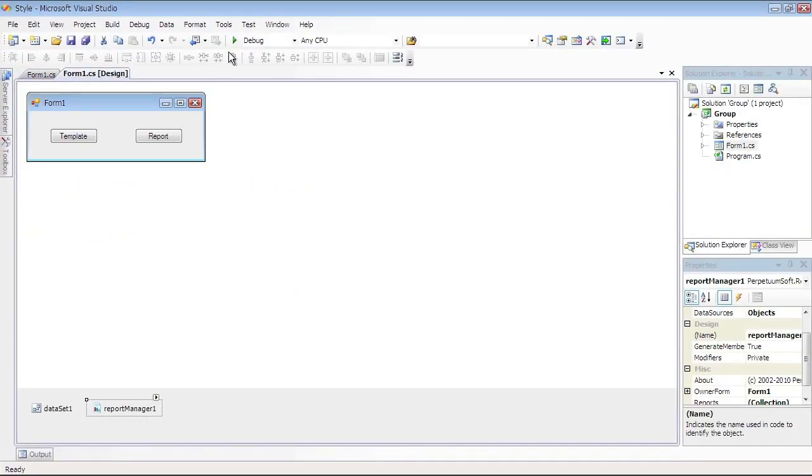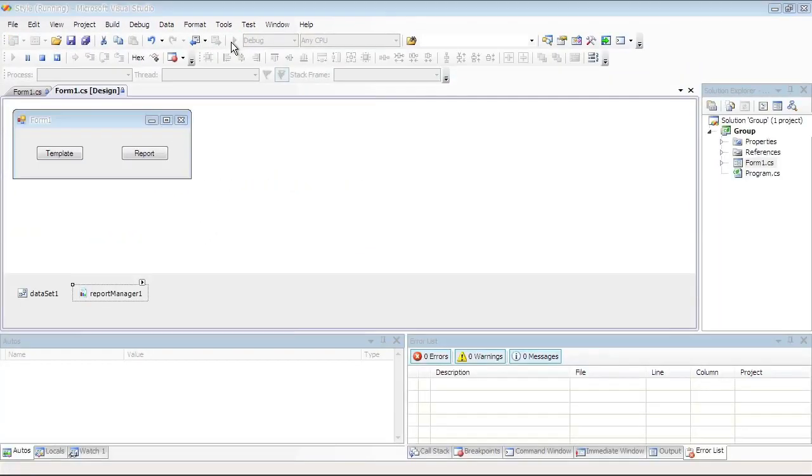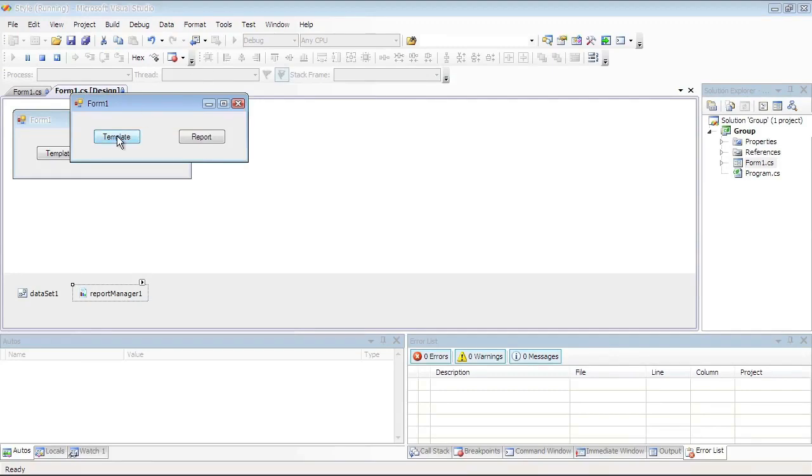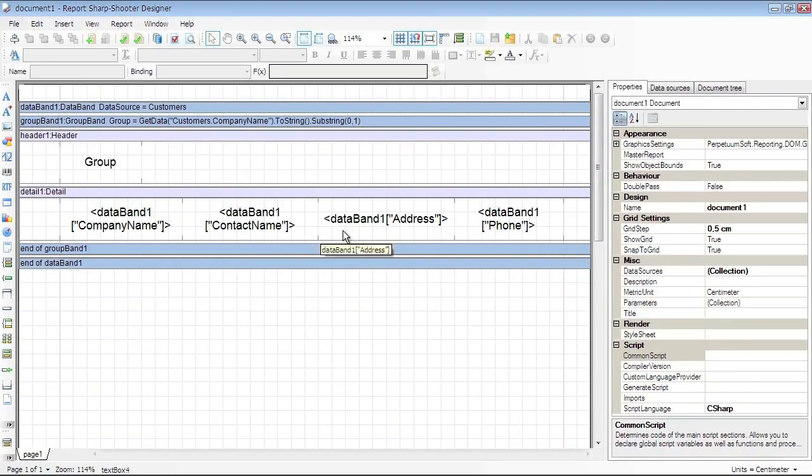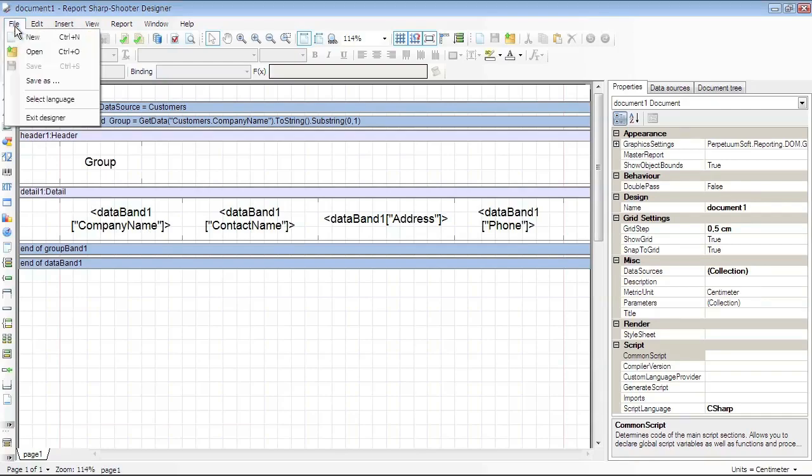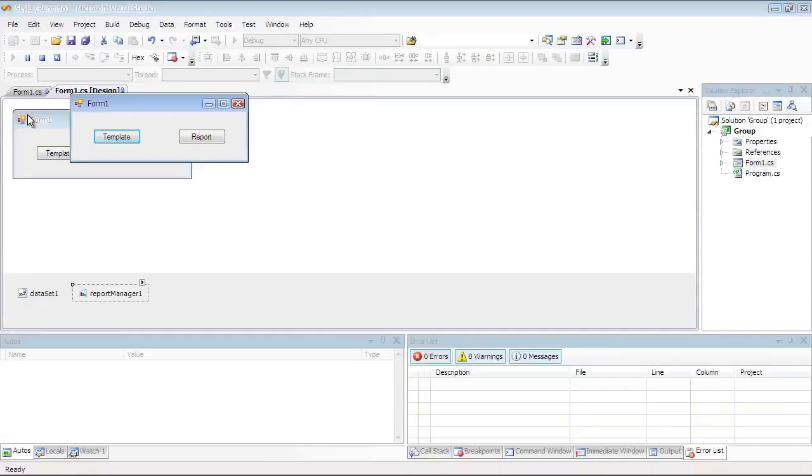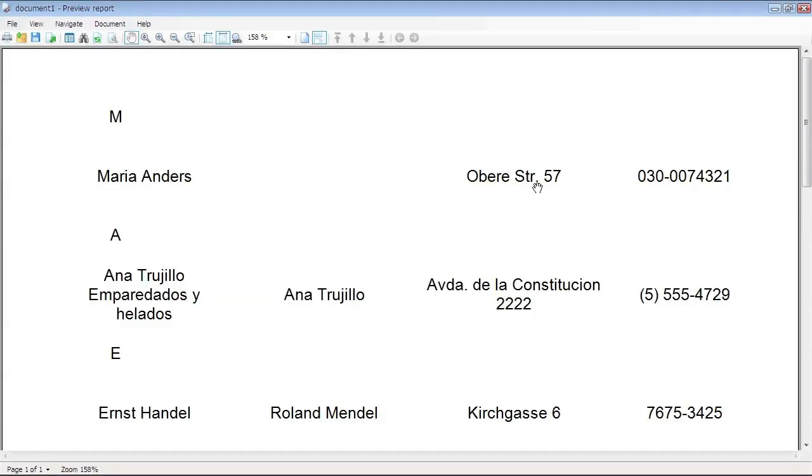Debug the project to review the result. The Template button opens Template with the Report Designer. The Report button opens Generated Final Document.